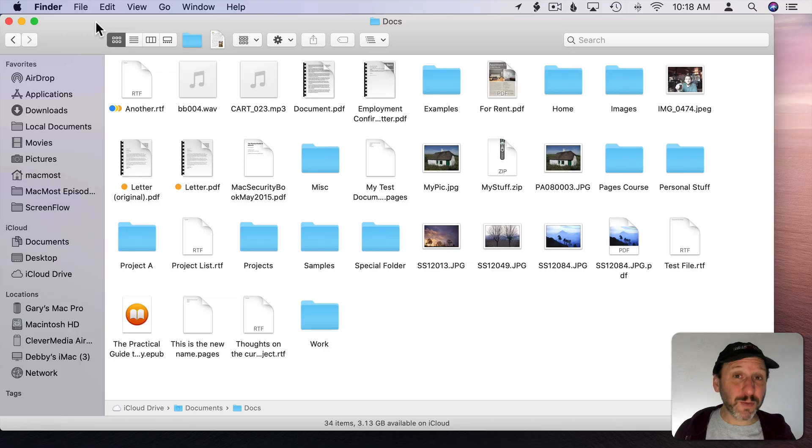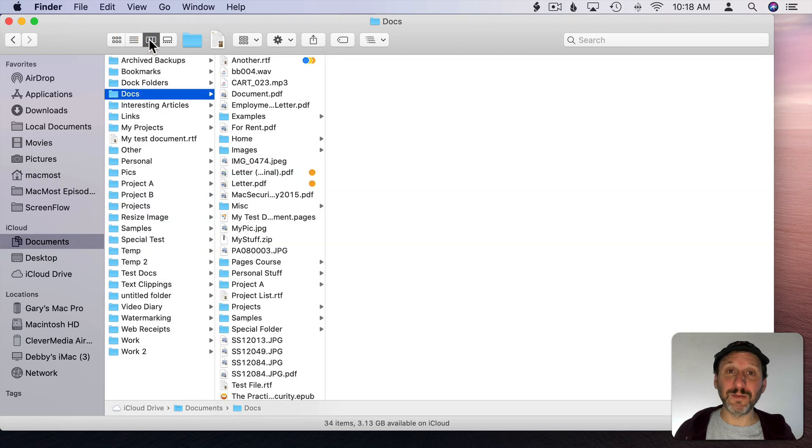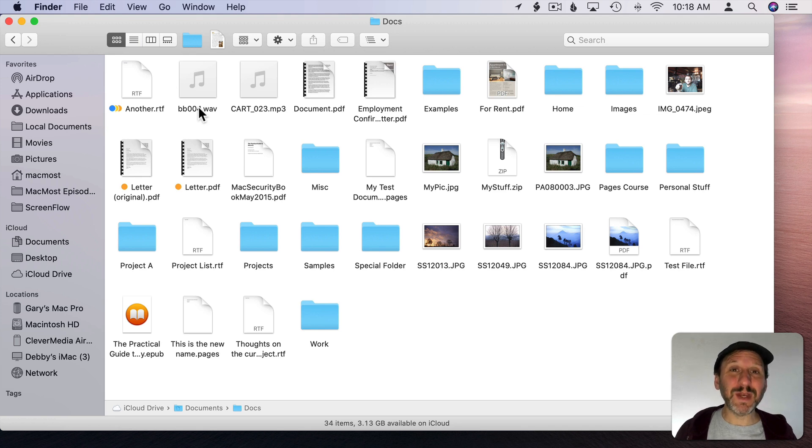So there are three main views in the Finder. You have the Icon View, List View, and Column View. Selecting files in these three different views works pretty much the same, but each one has some slight differences.